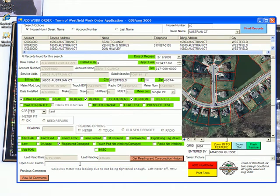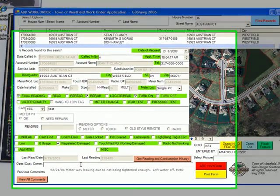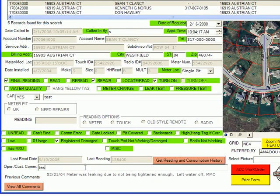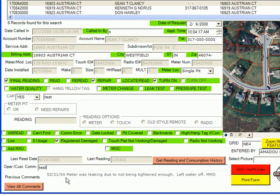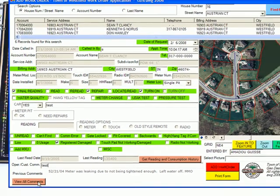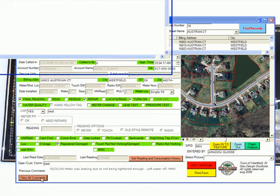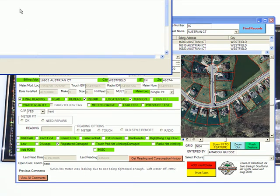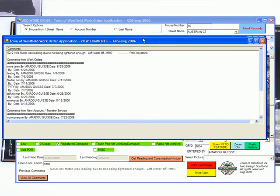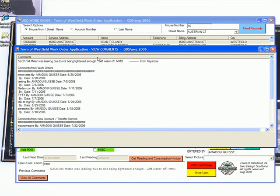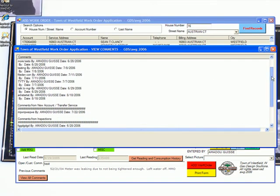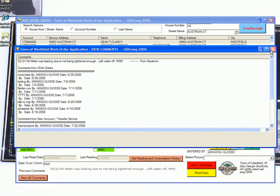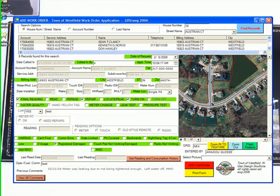You can enter information here as commands to let the crew know what they need to do or what information they need before completing the work order. The program shows all commands previously entered for that account. You can view the last command or all other commands to see who did what and when. When finished, collapse the window.